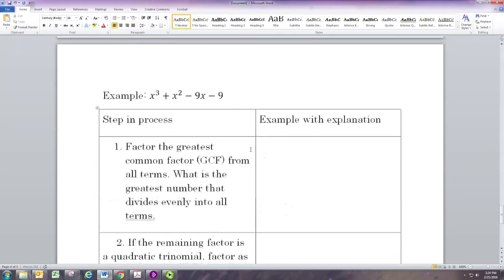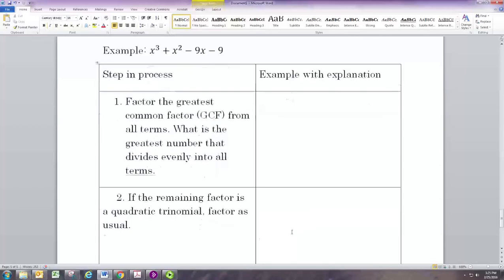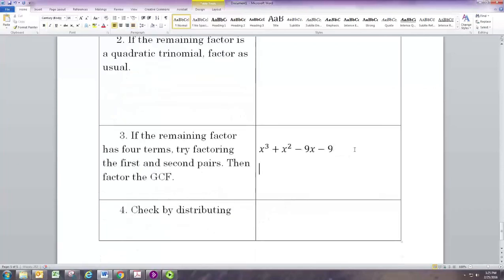Our last example does not have a common factor, so that first step can't be done. You can look at these terms and see they don't all have an x, and they don't all have a number you can divide by other than 1. So we go to the next step: if we have 4 terms, we can try factoring by grouping — looking for a common factor in the first pair and in the second pair.